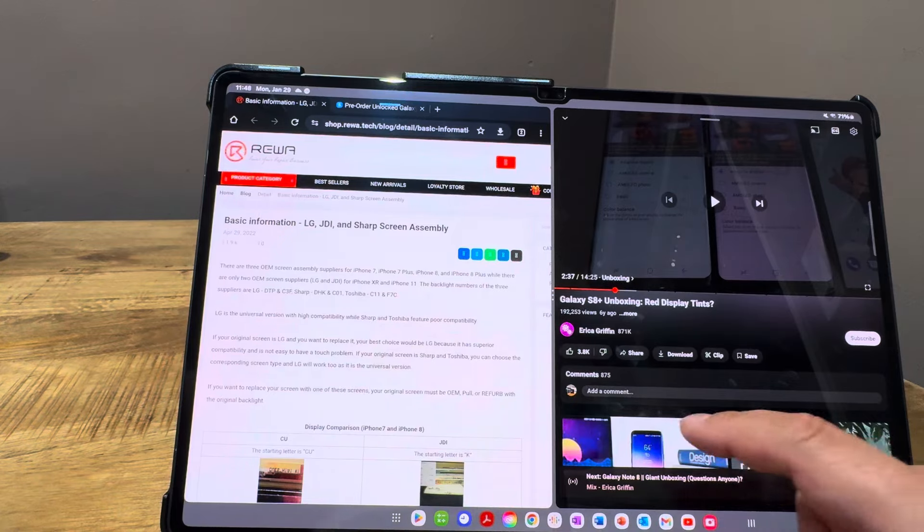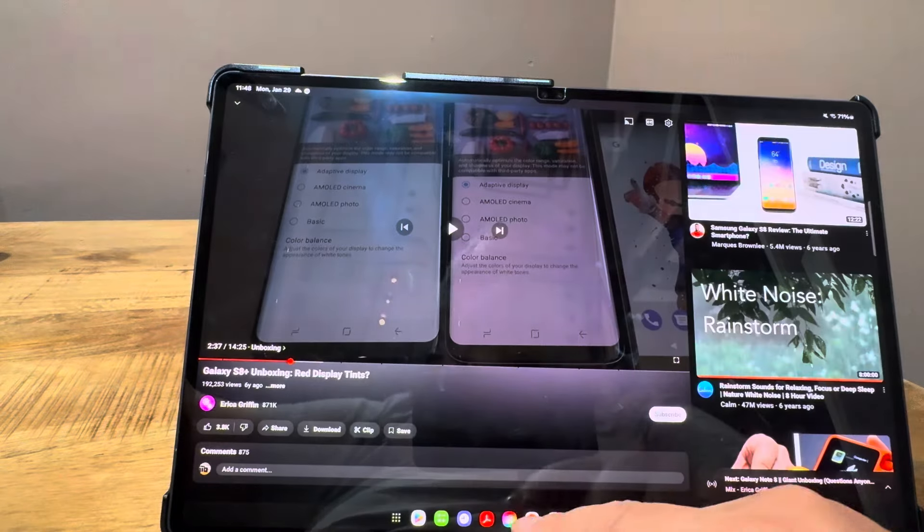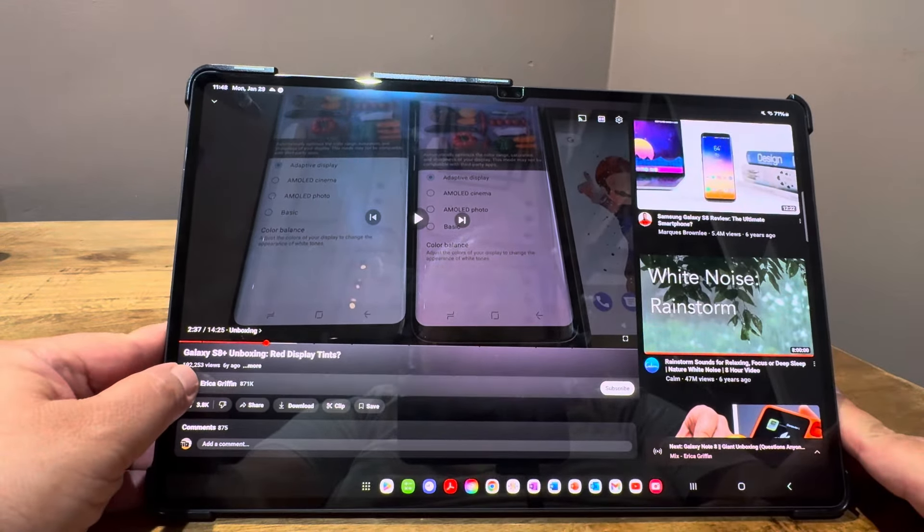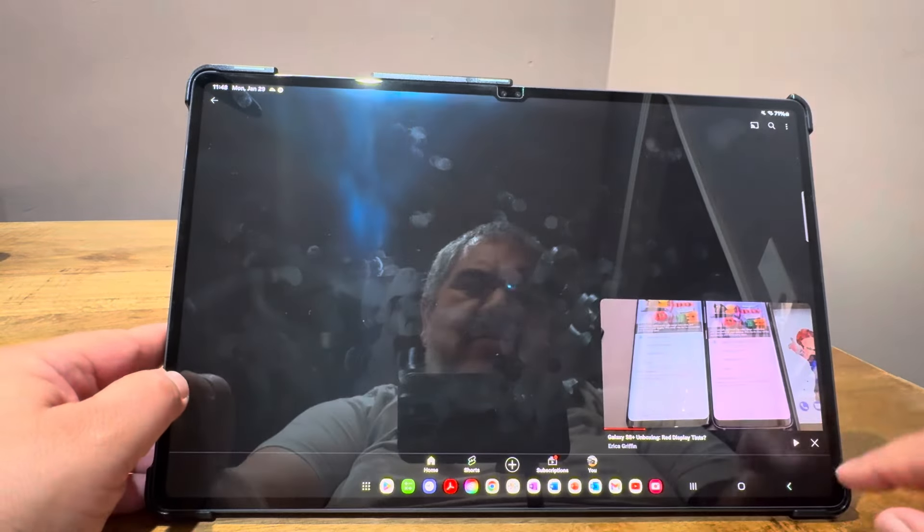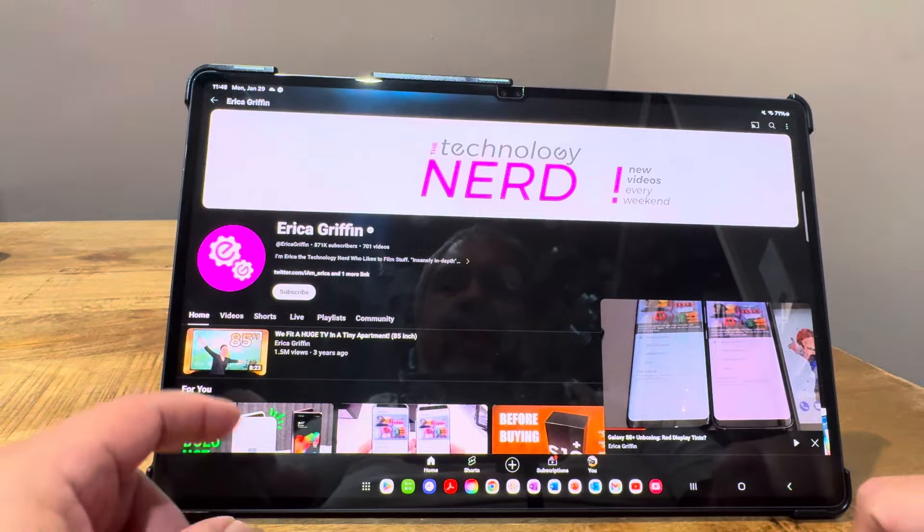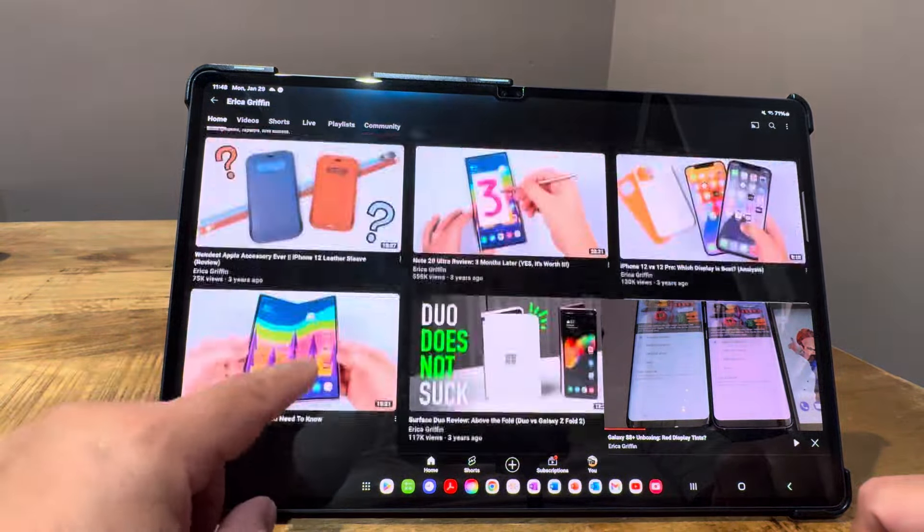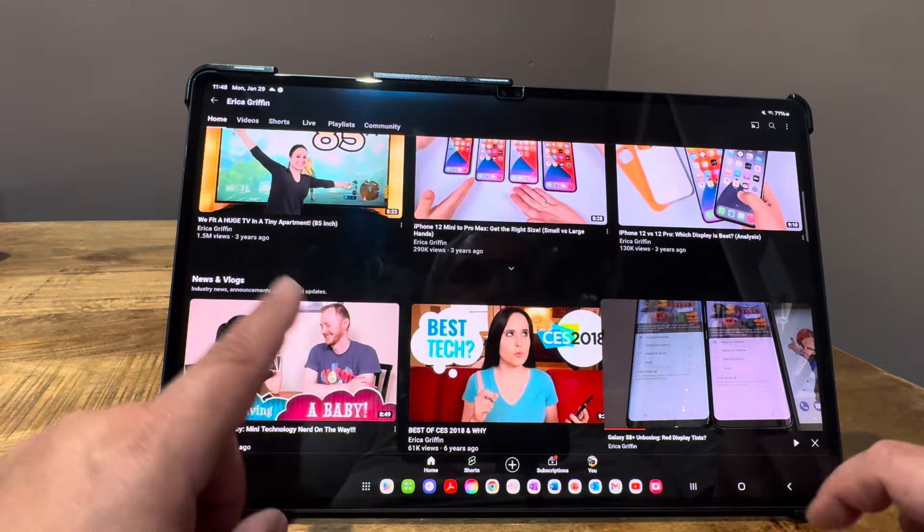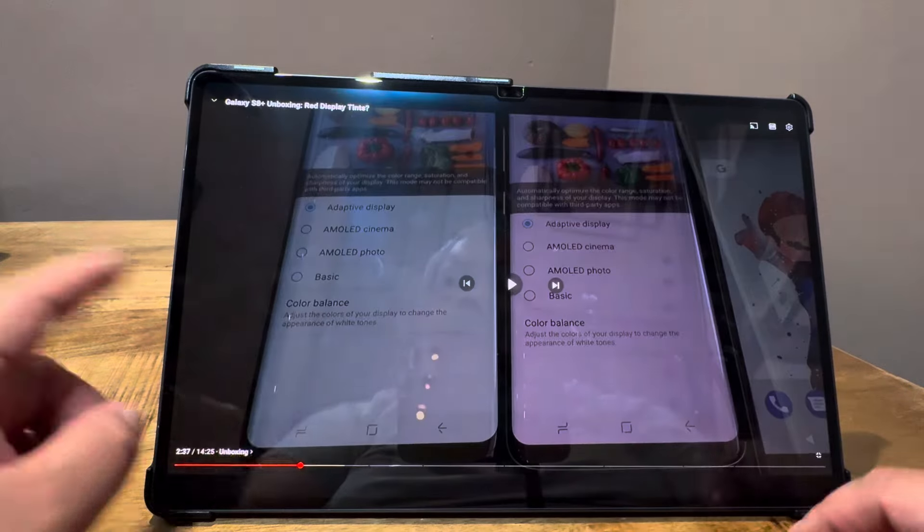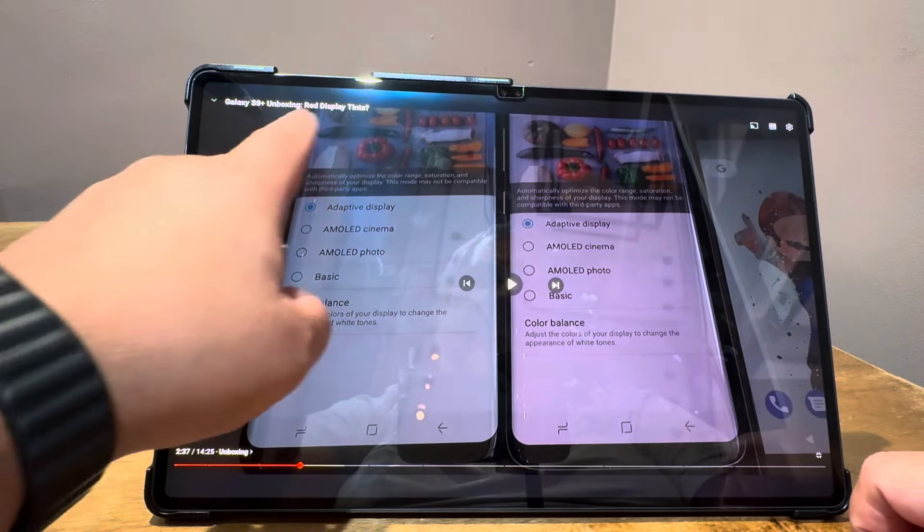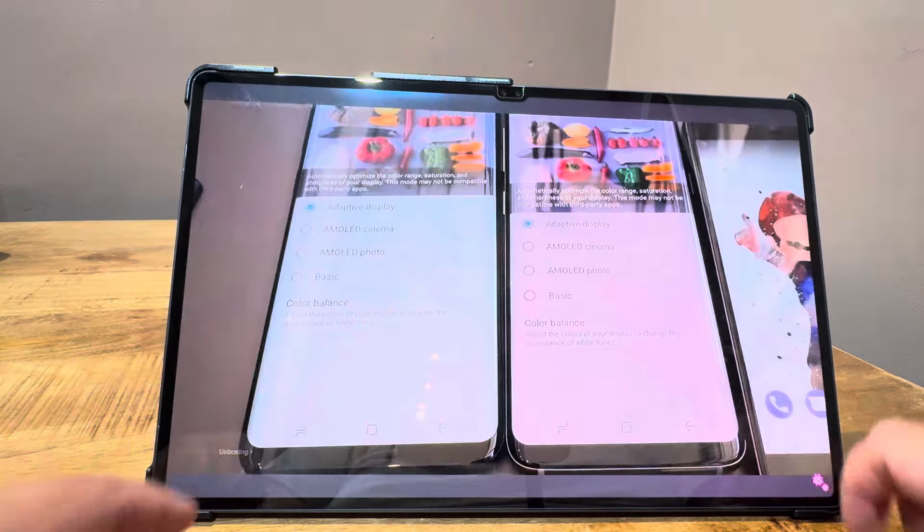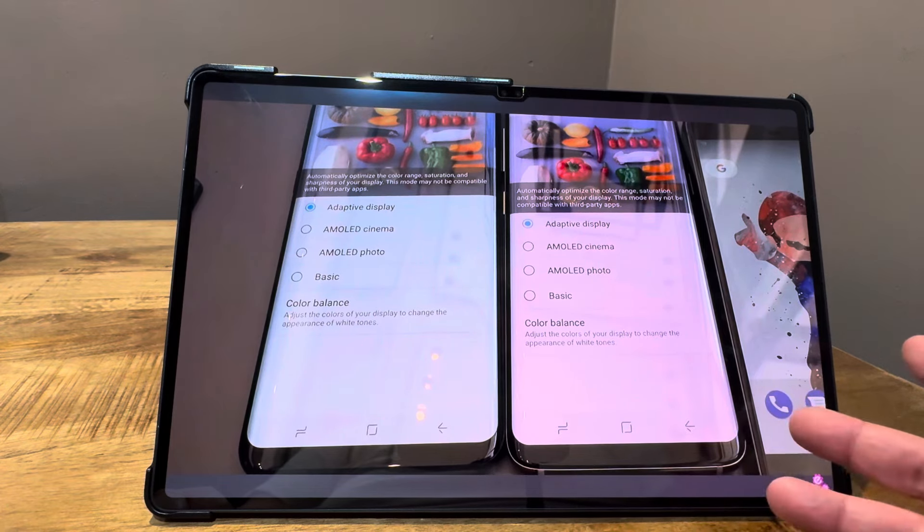I wanted to point out Erica Griffin, who hasn't posted in two years. She used to have a great channel called 'the technology nerd who likes to film stuff.' She did a lot of Samsung phone reviews. This was an issue with the S8 Plus—the red display tint.